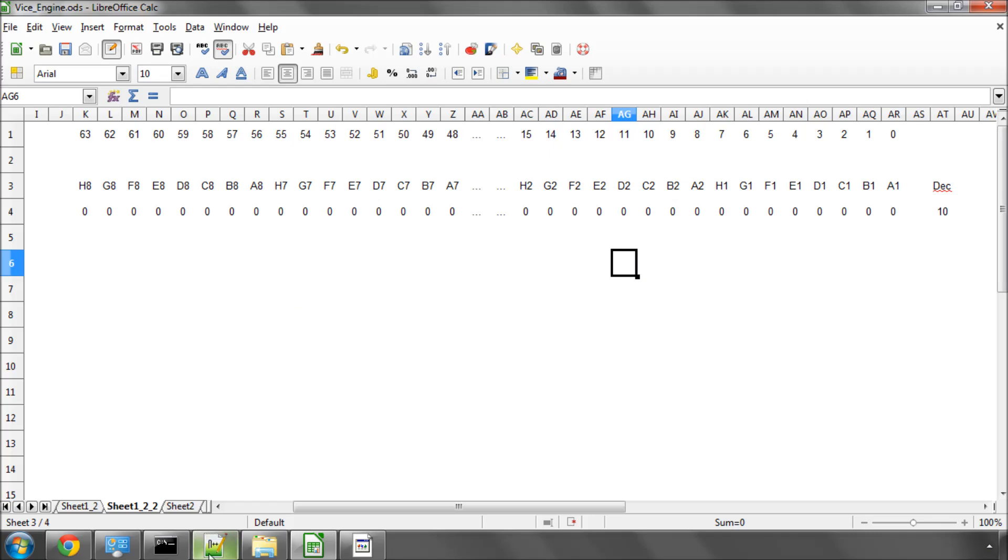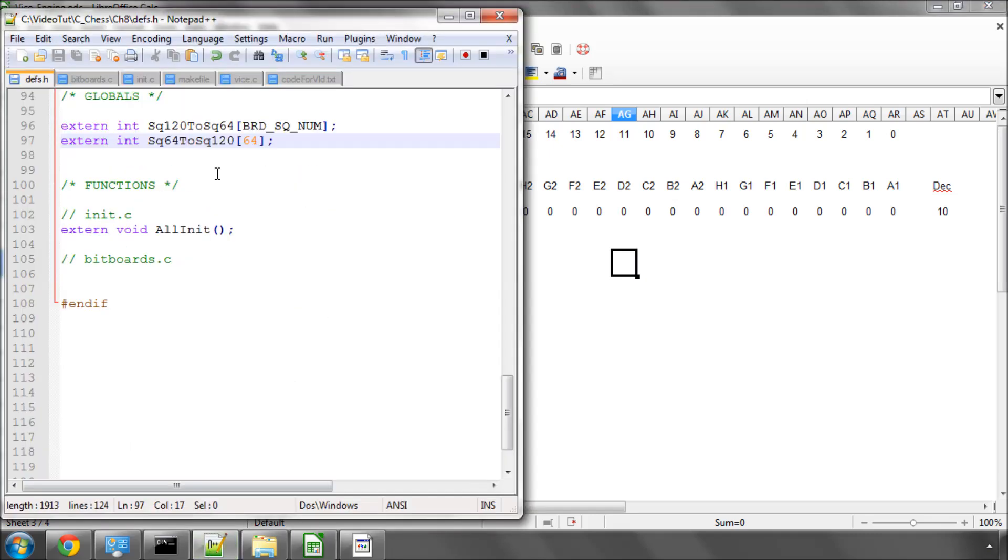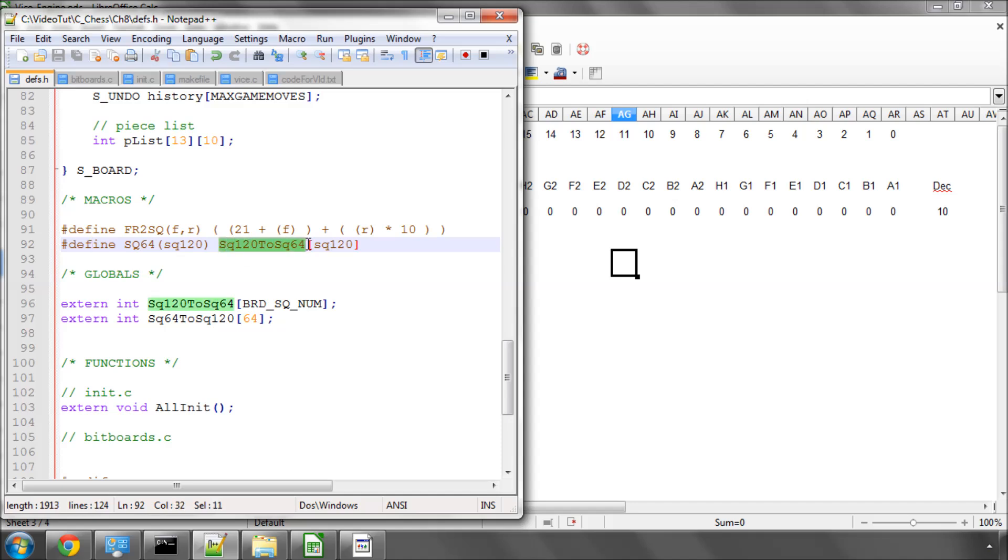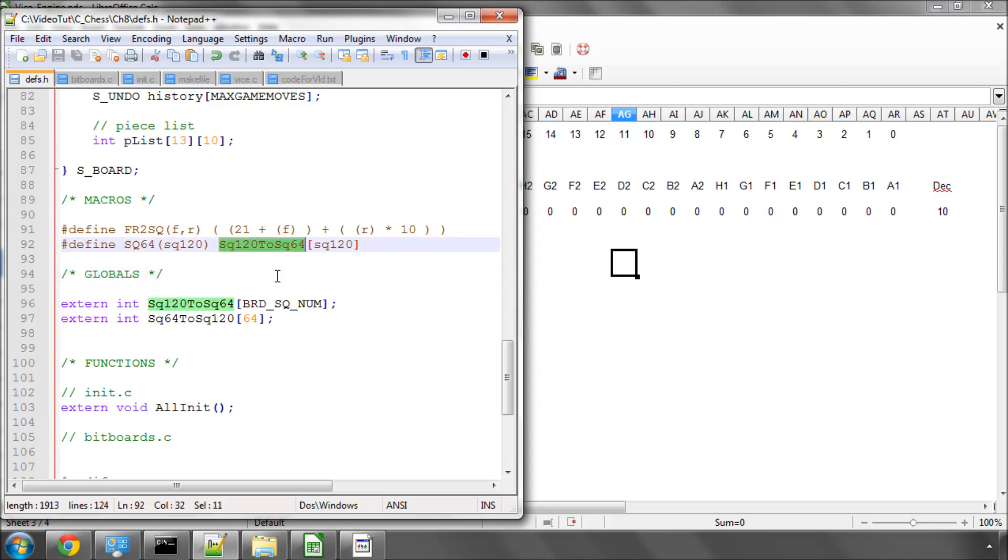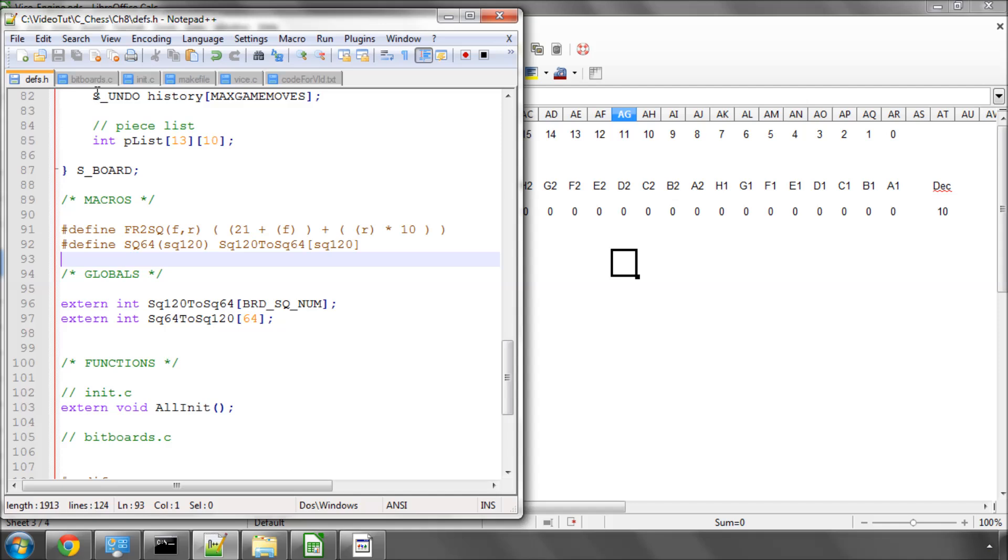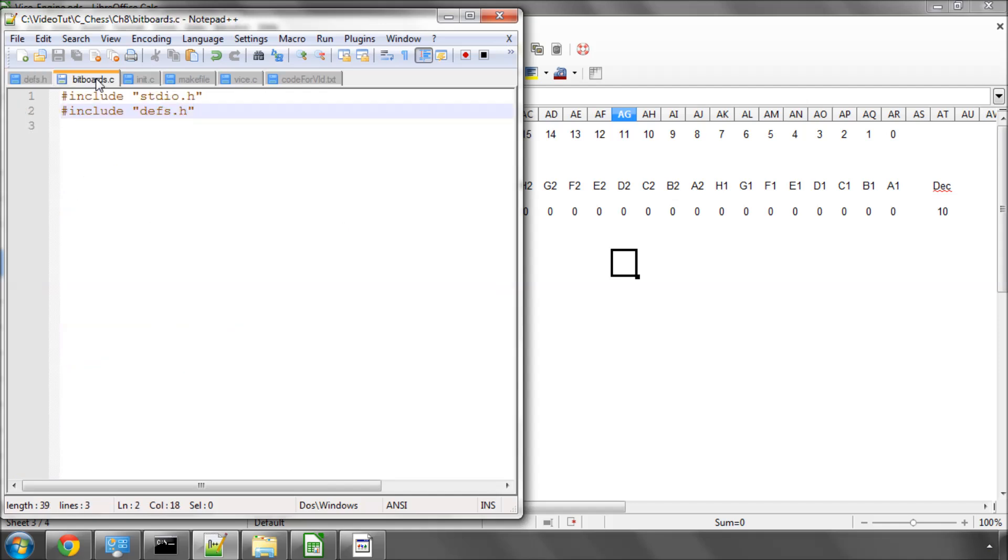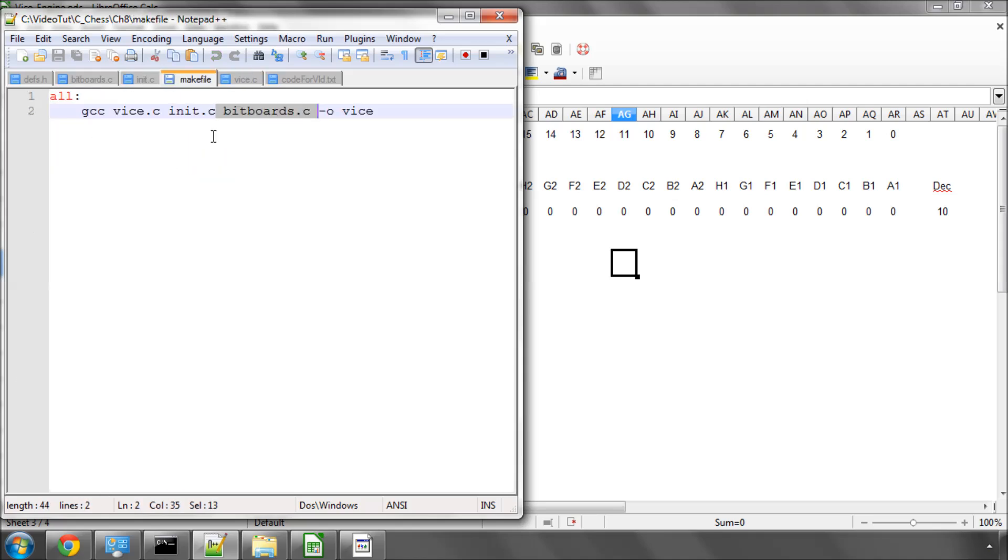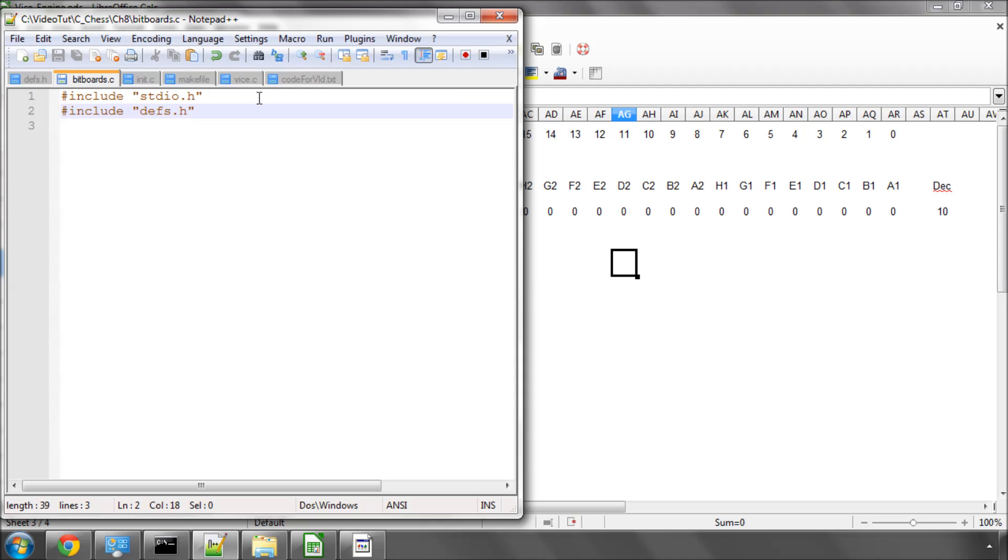Back to the code. I've added in a macro here called sq64, and it's simply shortening typing out this sq120 to sq64 array here, because I got sick of typing it out when I was practicing for this video earlier, and it makes things a little bit quicker. I've added a file called bitboards.c to the project, and in the makefile, I've also added bitboards.c in there as well.